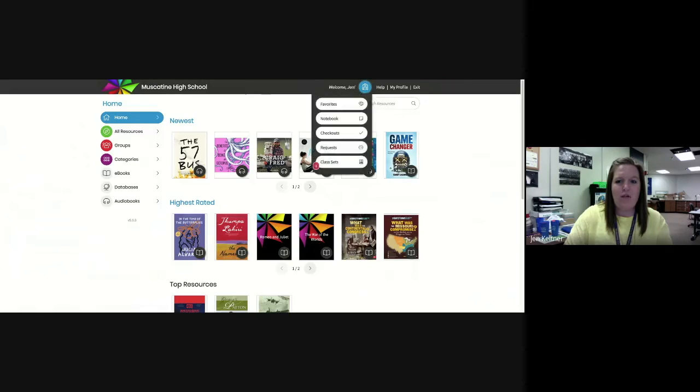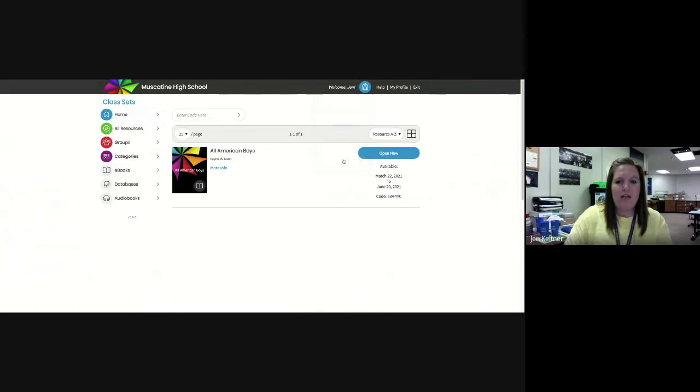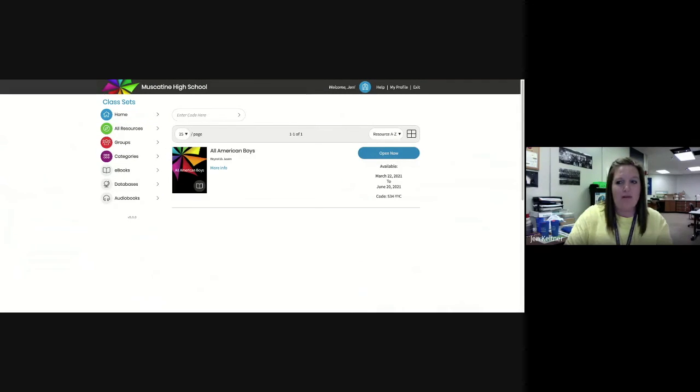Notice it has a one there - if I click here and go down to class sets, there's my book and it's saved to the last page I was on.